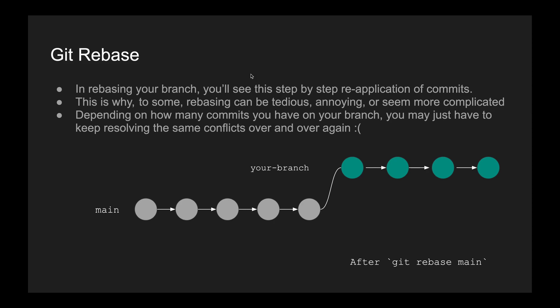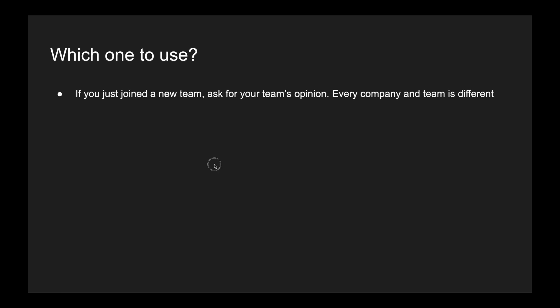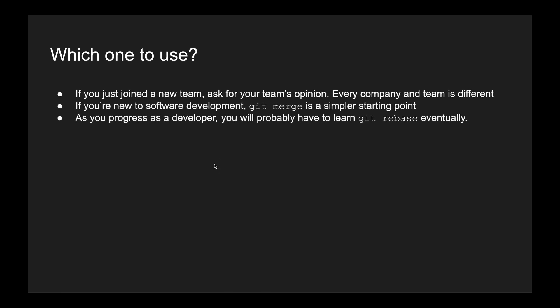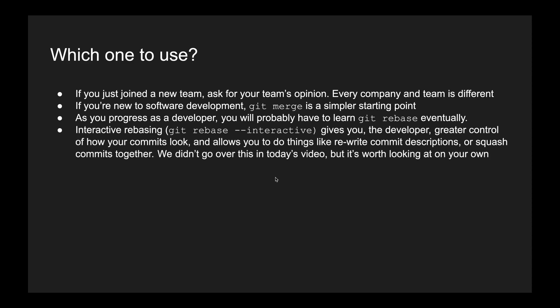If you just joined a new team, ask for your team's opinion. If you're new to software development, git merge is definitely a simpler starting point. As you progress as a developer, you probably will have to learn git rebase eventually.